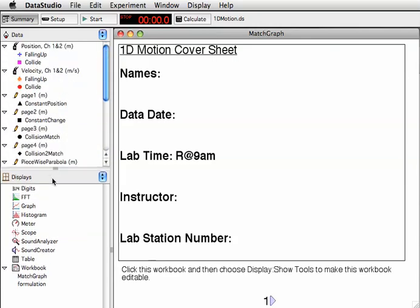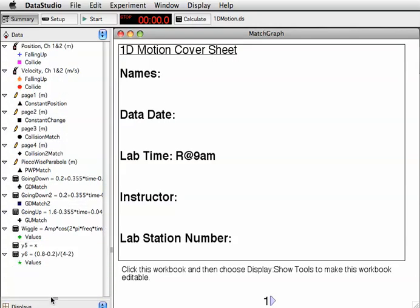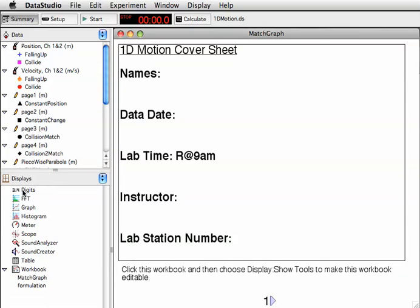There's this window shade that we can drag up or down to move the display options: Digits, FFT (Fast Fourier Transform), Graph, Histogram, and so on. Down here we have Match Graph, a workbook. This is our workbook called Match Graph.